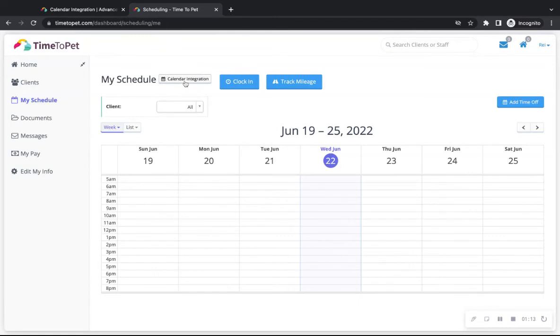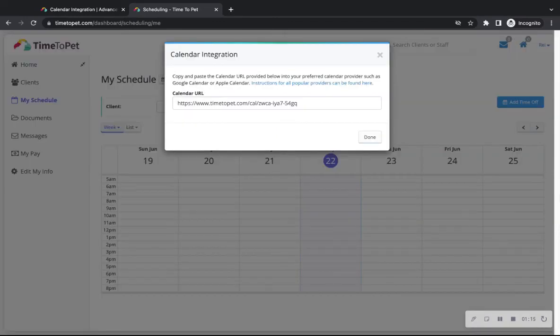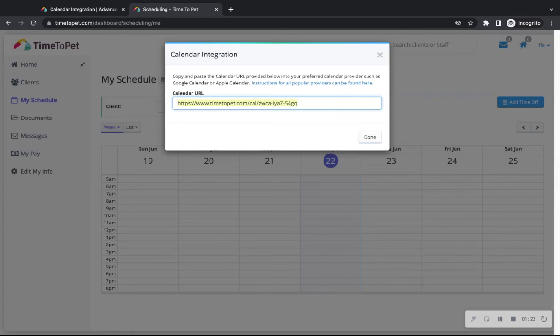Then, by clicking on the Calendar Integration button here, they can copy and paste their unique URL to integrate their Time2Pet calendar into one of the third-party calendar providers we previously mentioned.